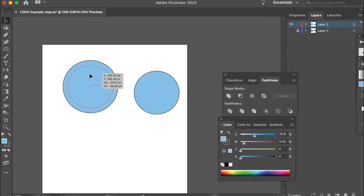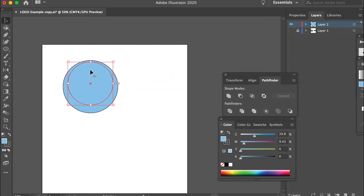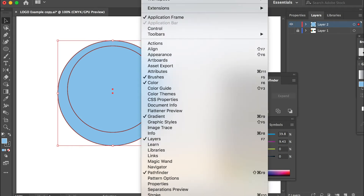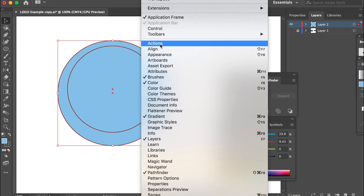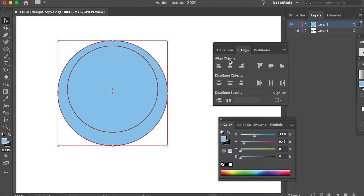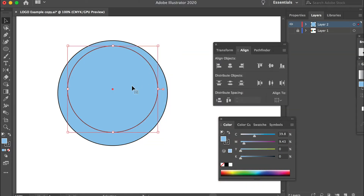Now let's bring it into here. Select both of them and go to Window and Align. We will align them through the center.